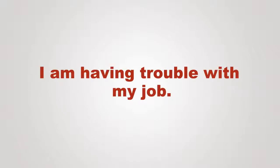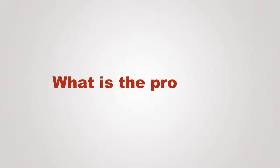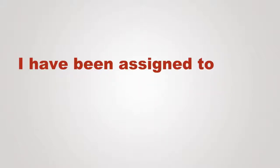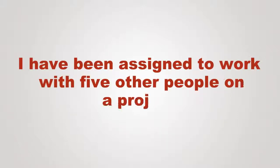I'm having trouble with my job. What's the problem? I've been assigned to work with five other people on a project.